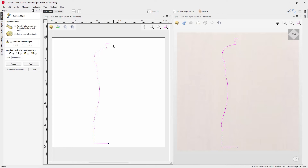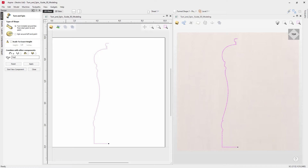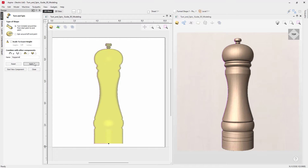With that selected we can work our way down the form. We can select how we want this component to combine with any other components — in this case we'll set that to add. We can give this a name, so we'll call this one 'pepper mill'. If you're happy with it, press apply and then take a look at the result in the 3D view — that looks pretty good.